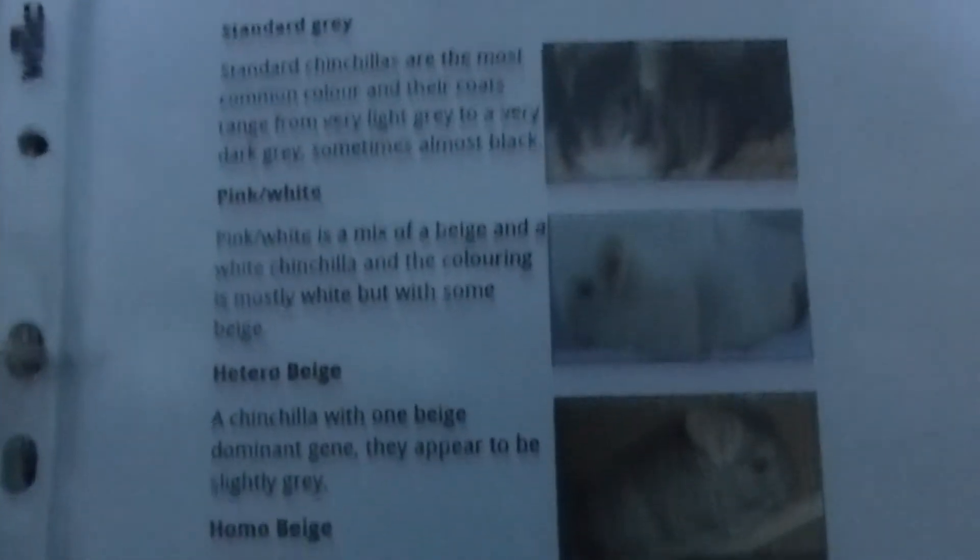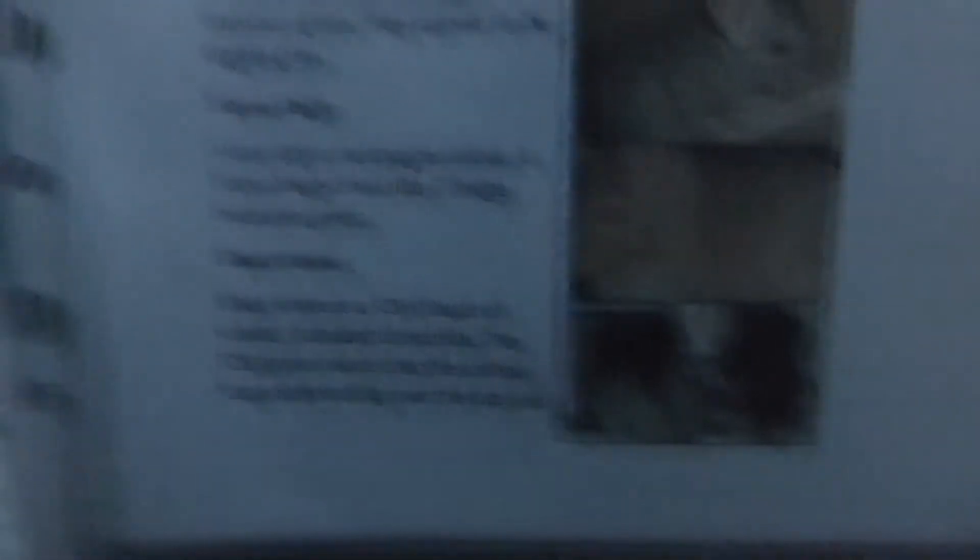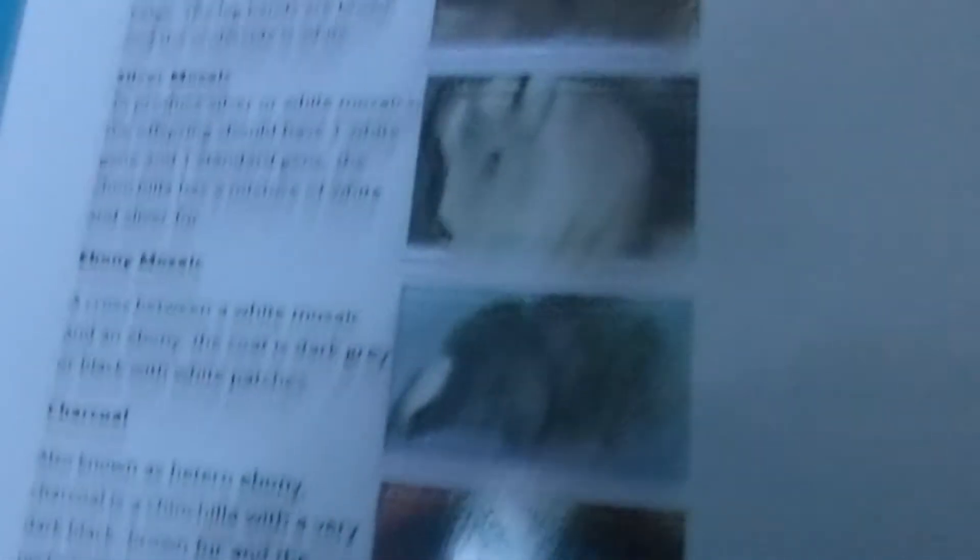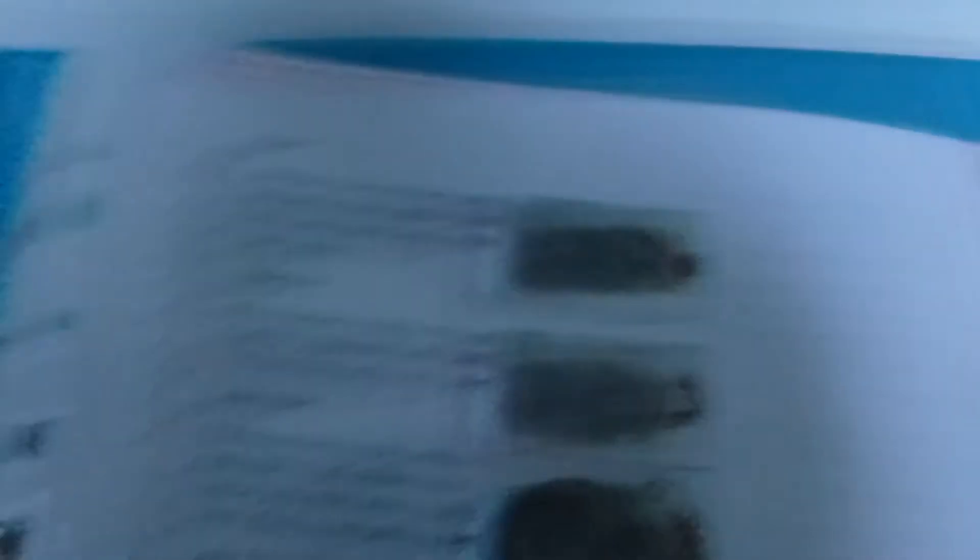And then it's got all the chinchilla colors, and it's just got a picture and a description of each one. And some of them have the genes that you need to get those chinchillas.